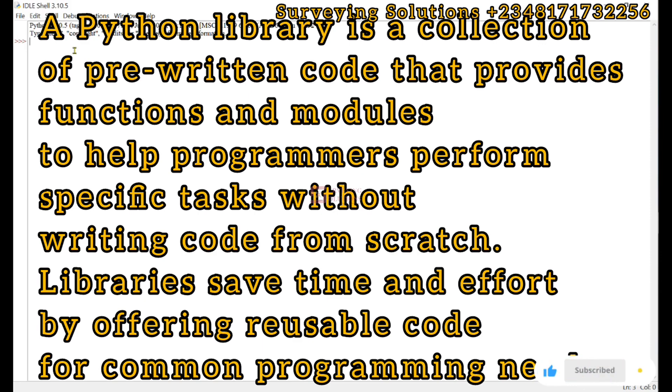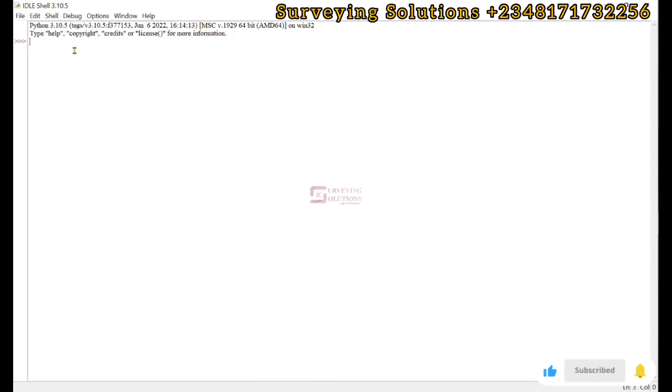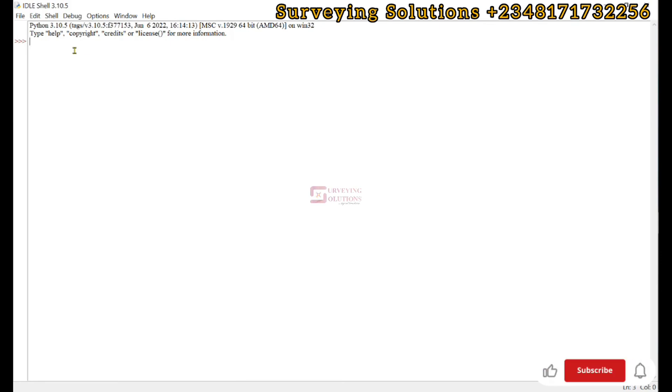We are going to look at five of them in today's tutorial. These five important Python libraries will help you in different applications.